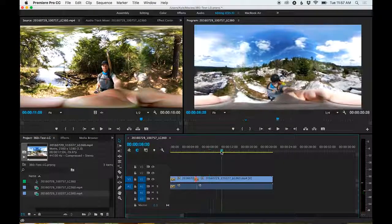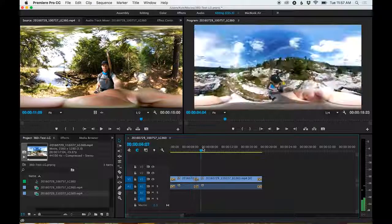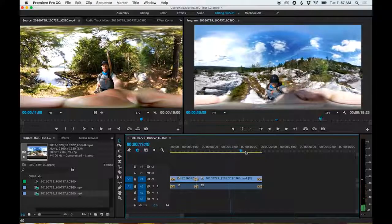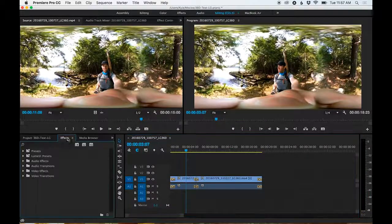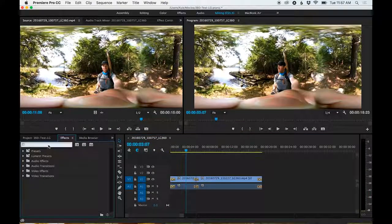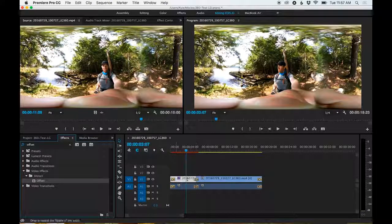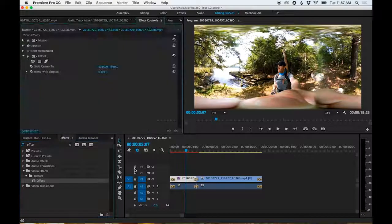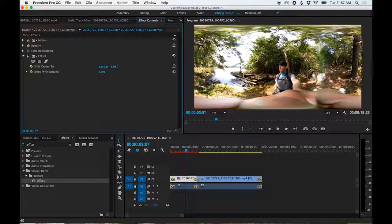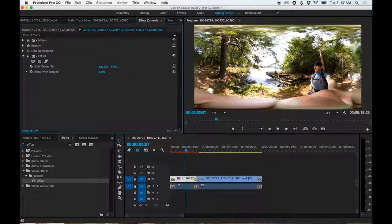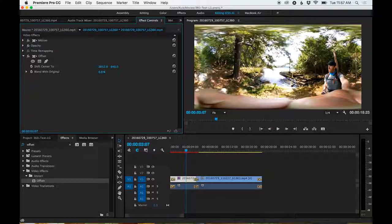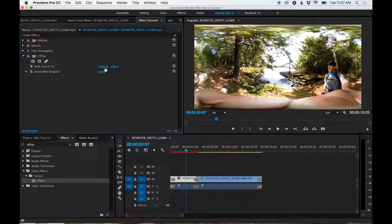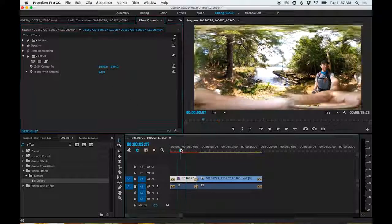and now that I have a fade between them, in some cases you might want to change what the viewer sees when they load up the YouTube video. And again, it's very easy to do by using the offset effect. This allows you to shift the field of view to whatever point of interest you need. So in this case, I want to maybe look at the lake instead of myself. When the viewer loads this video, they're going to see the lake first.